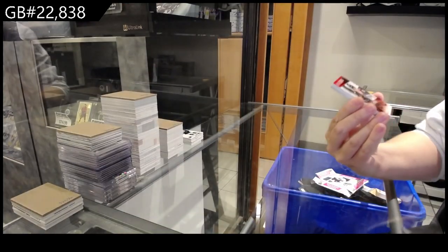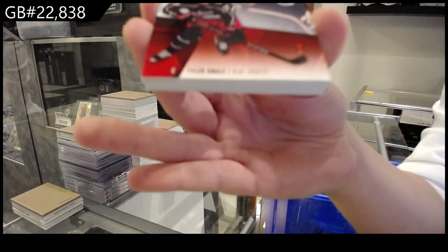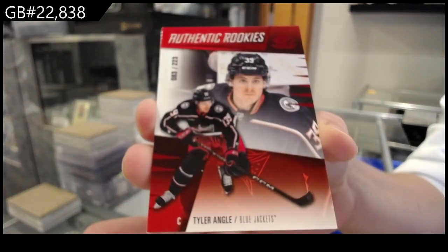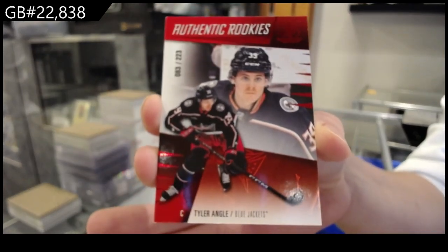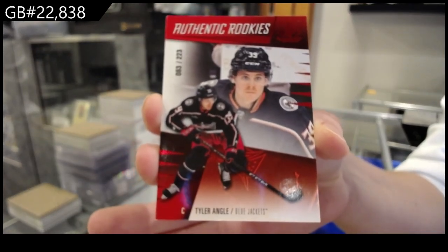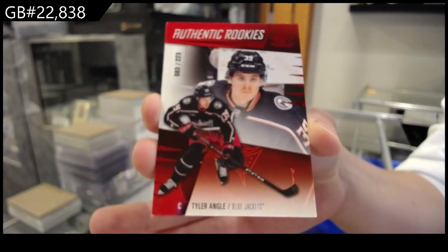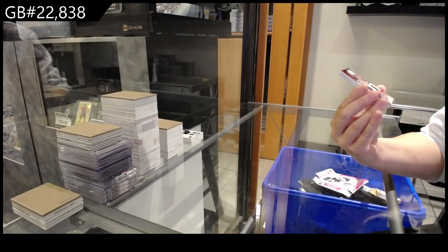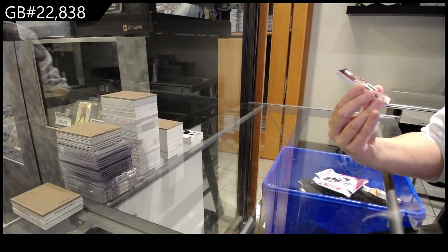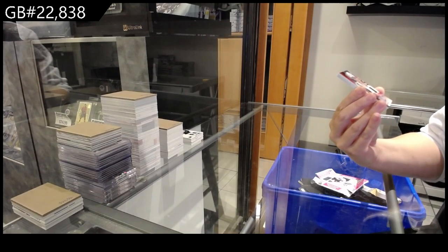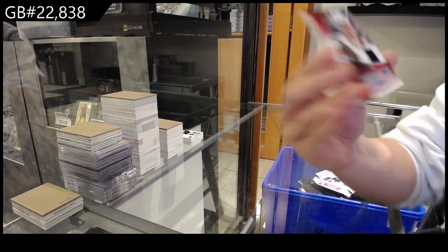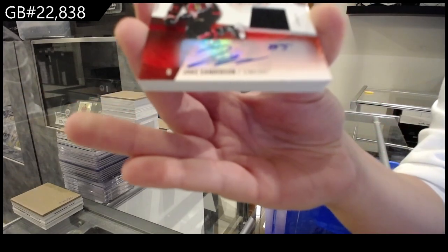Number 223, rookie red for Columbus of Tyler Angle. Number 299, jersey autograph for the Ottawa Senators, Jake Sanderson.